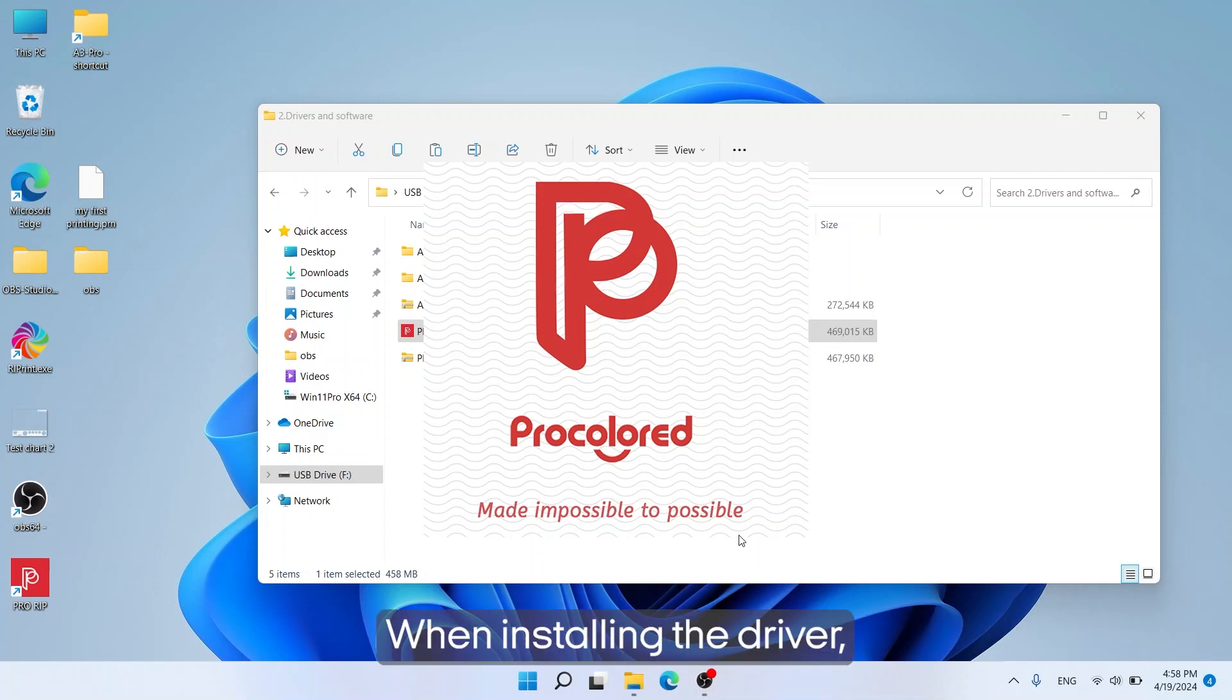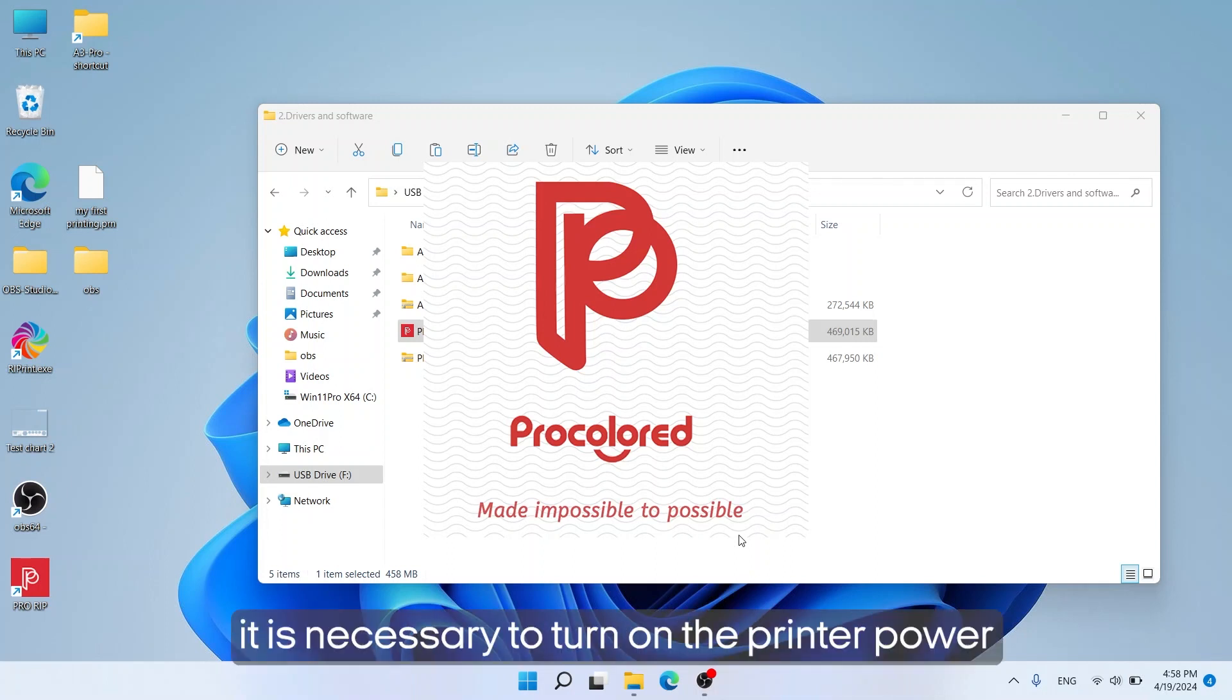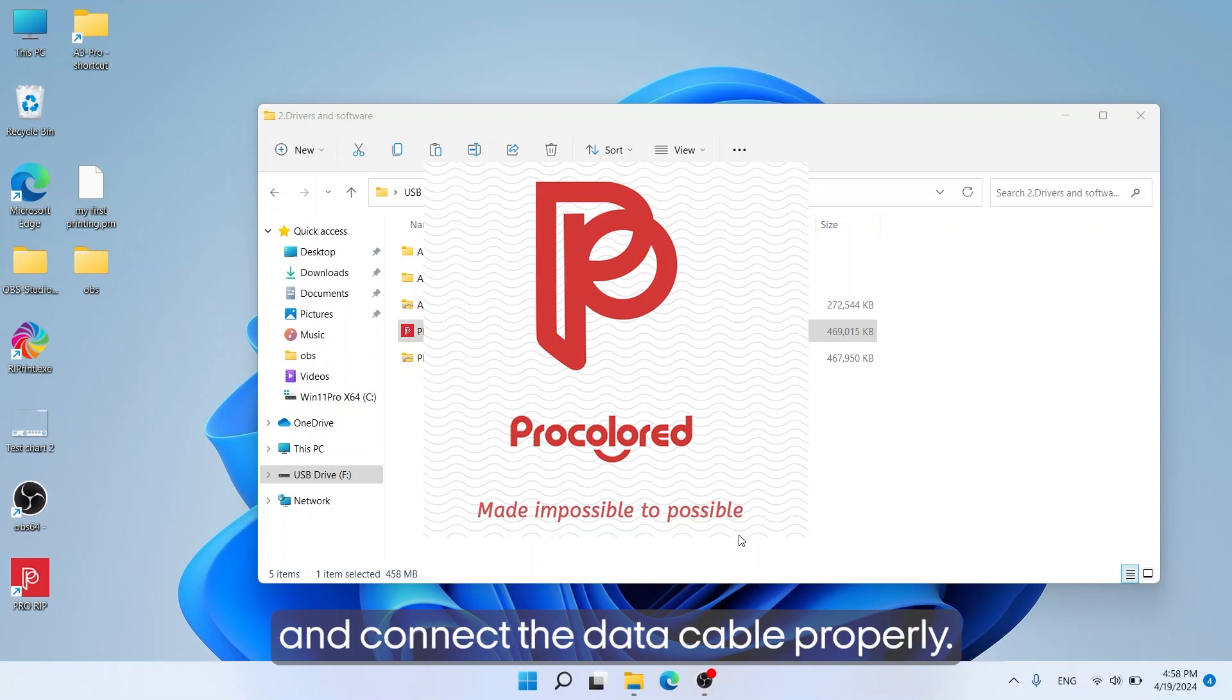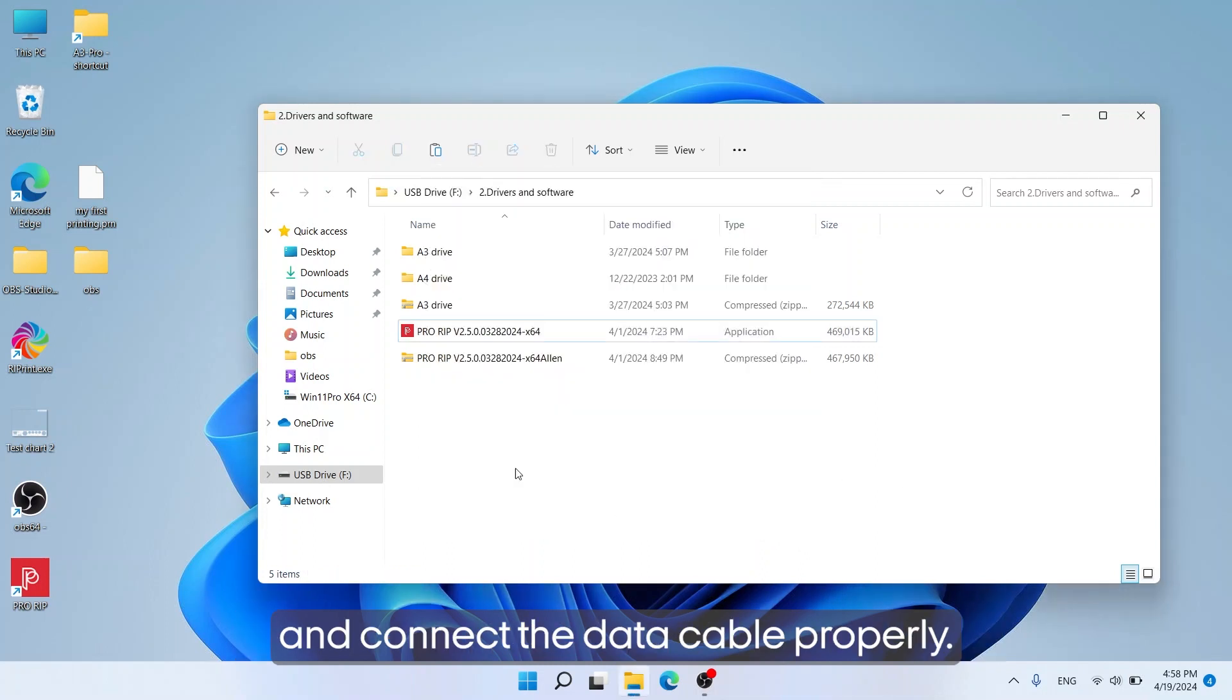When installing the driver, it is necessary to turn on the printer power and connect the data cable properly.